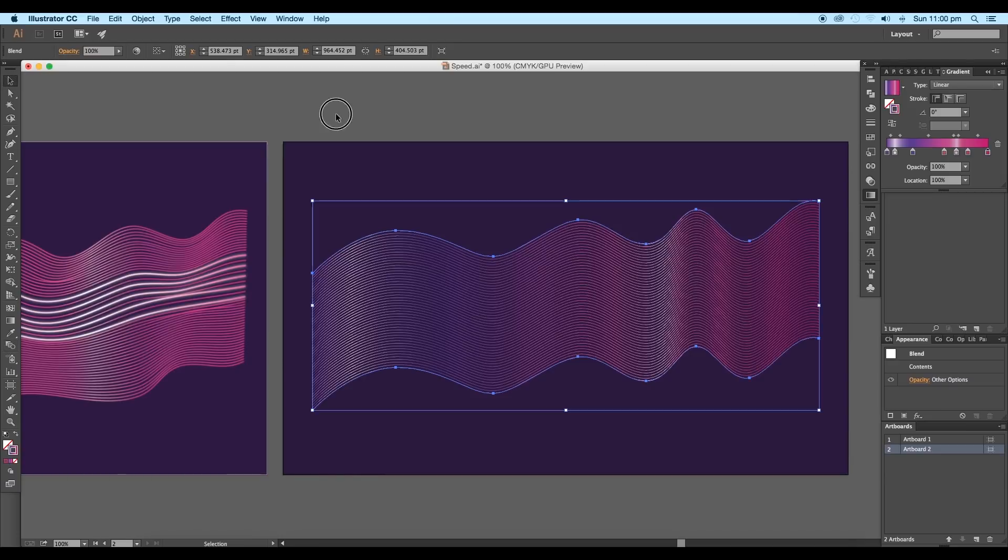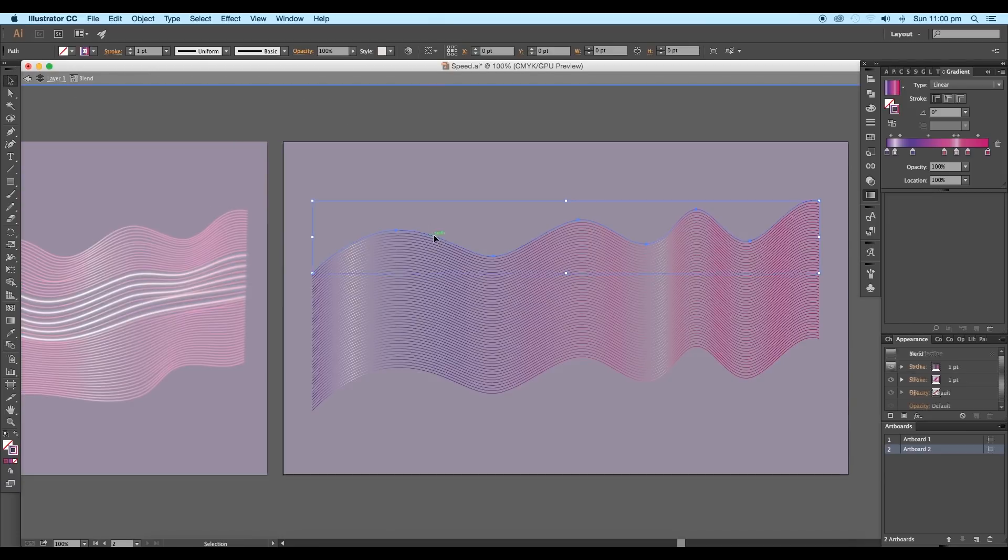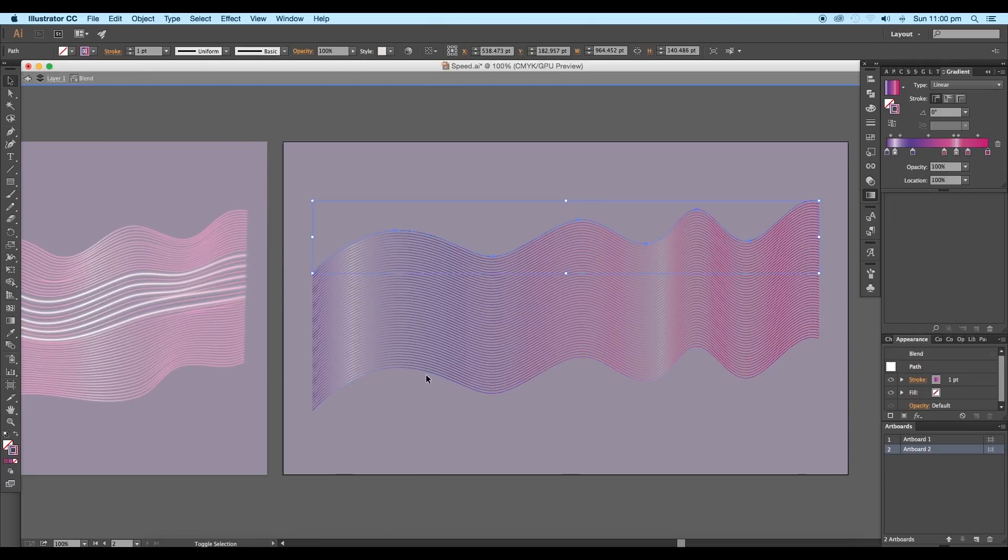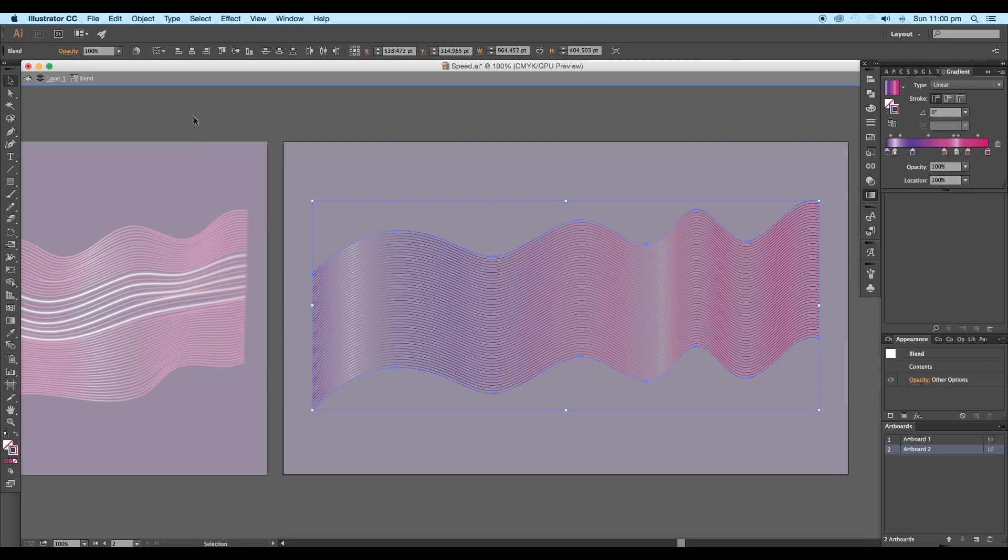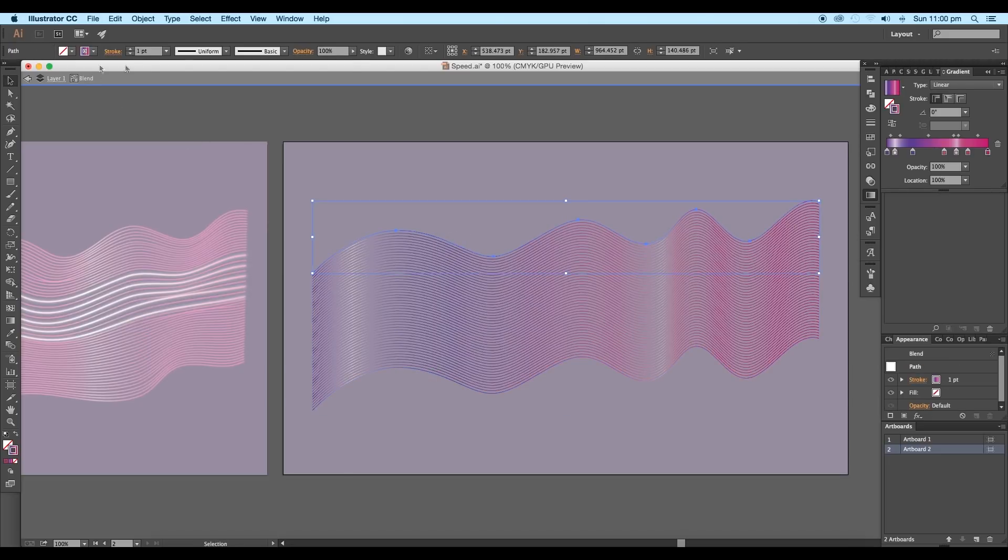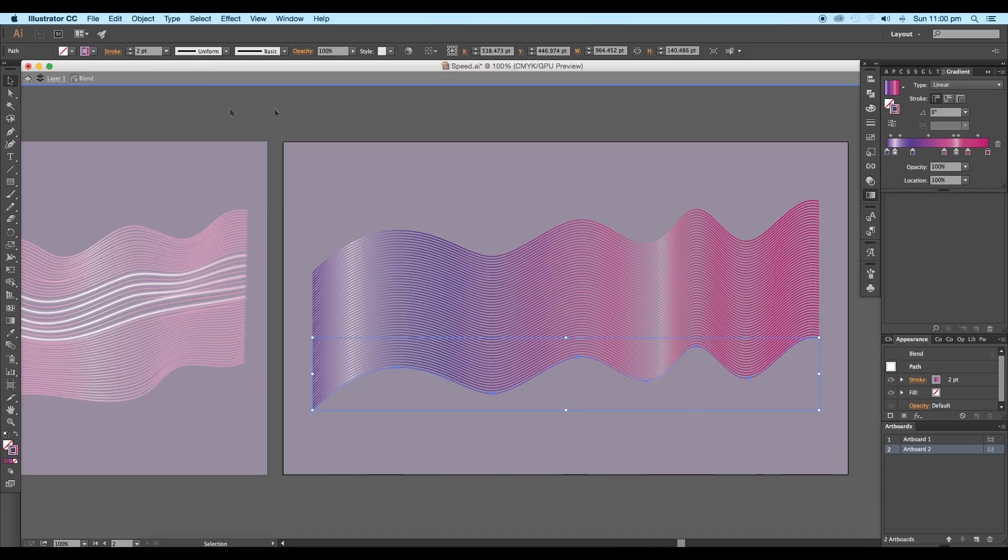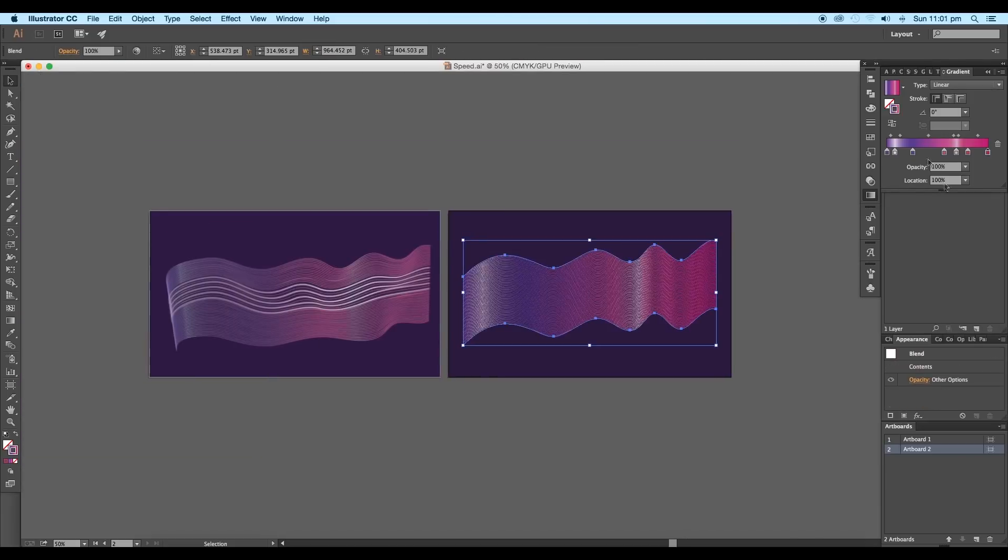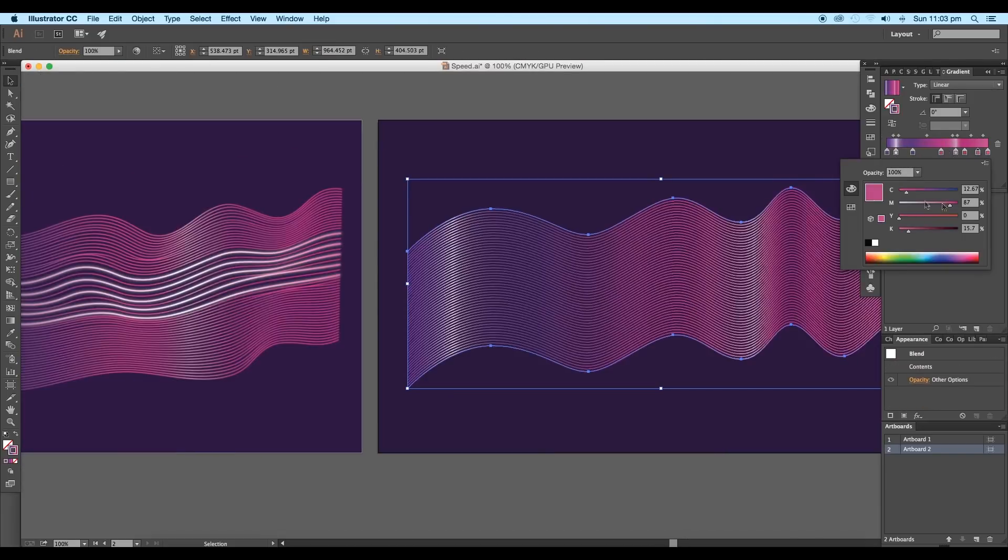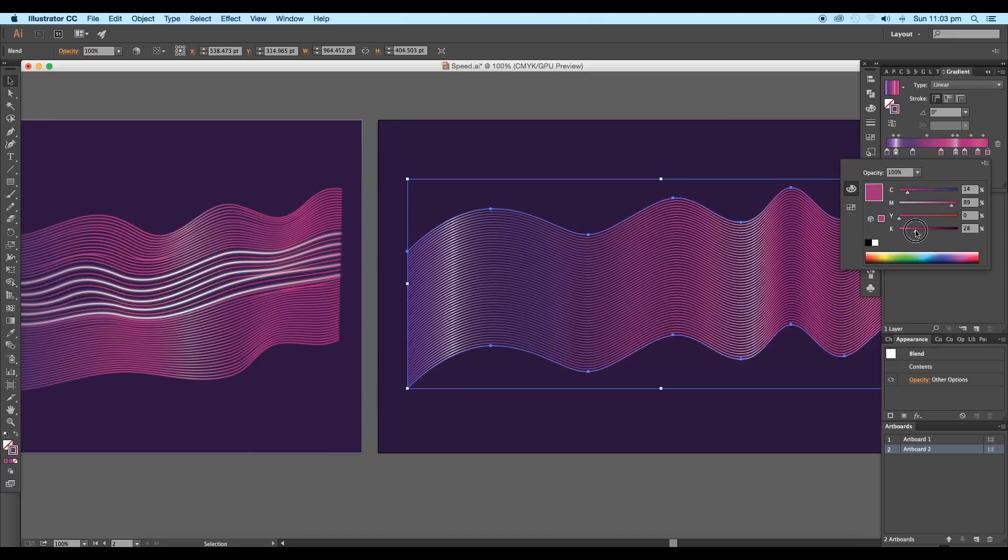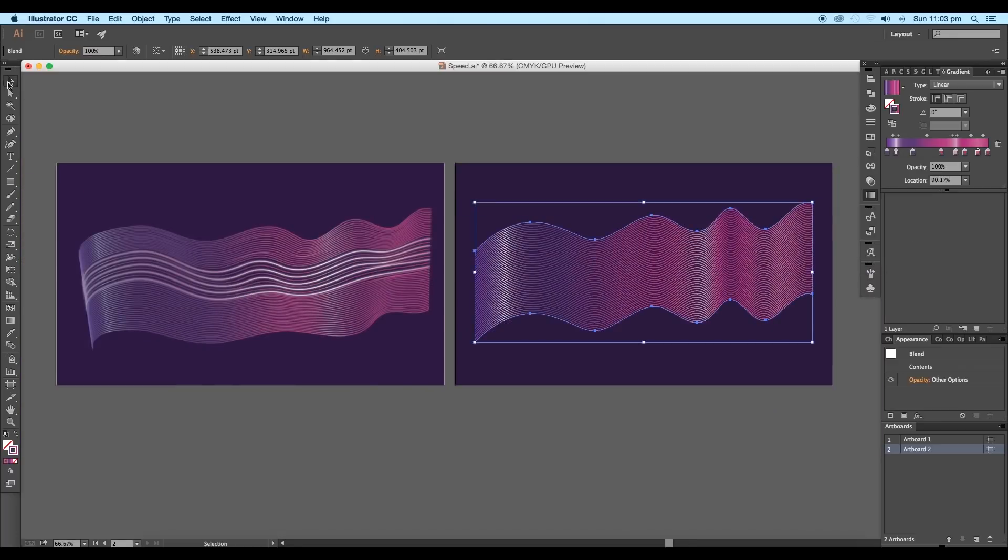Here, choose specify steps and increase the steps to around 50 and click OK. To increase the stroke thickness a little bit more, double-click on the blend option. Then select each of the curves and change the stroke thickness to two point.